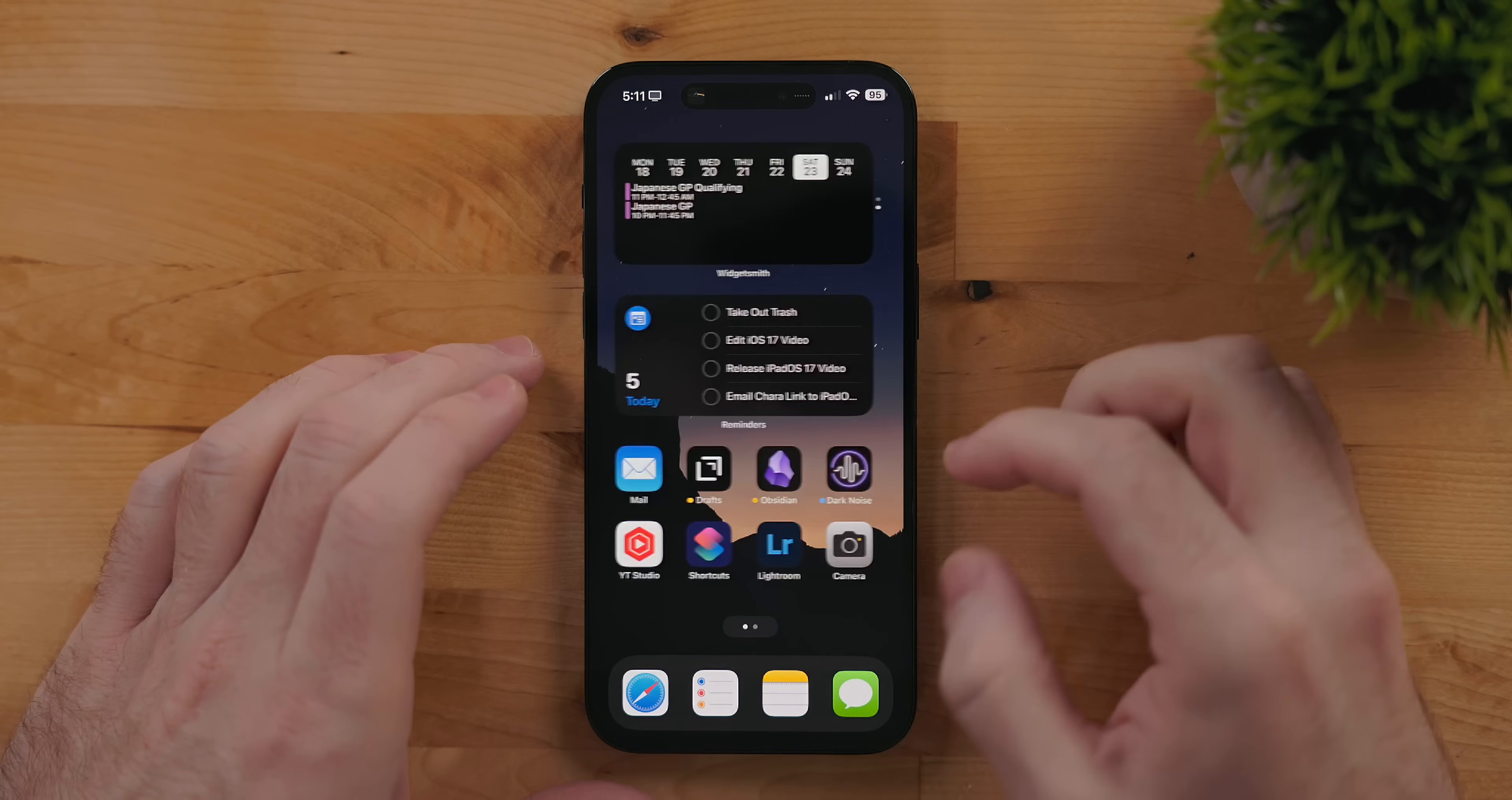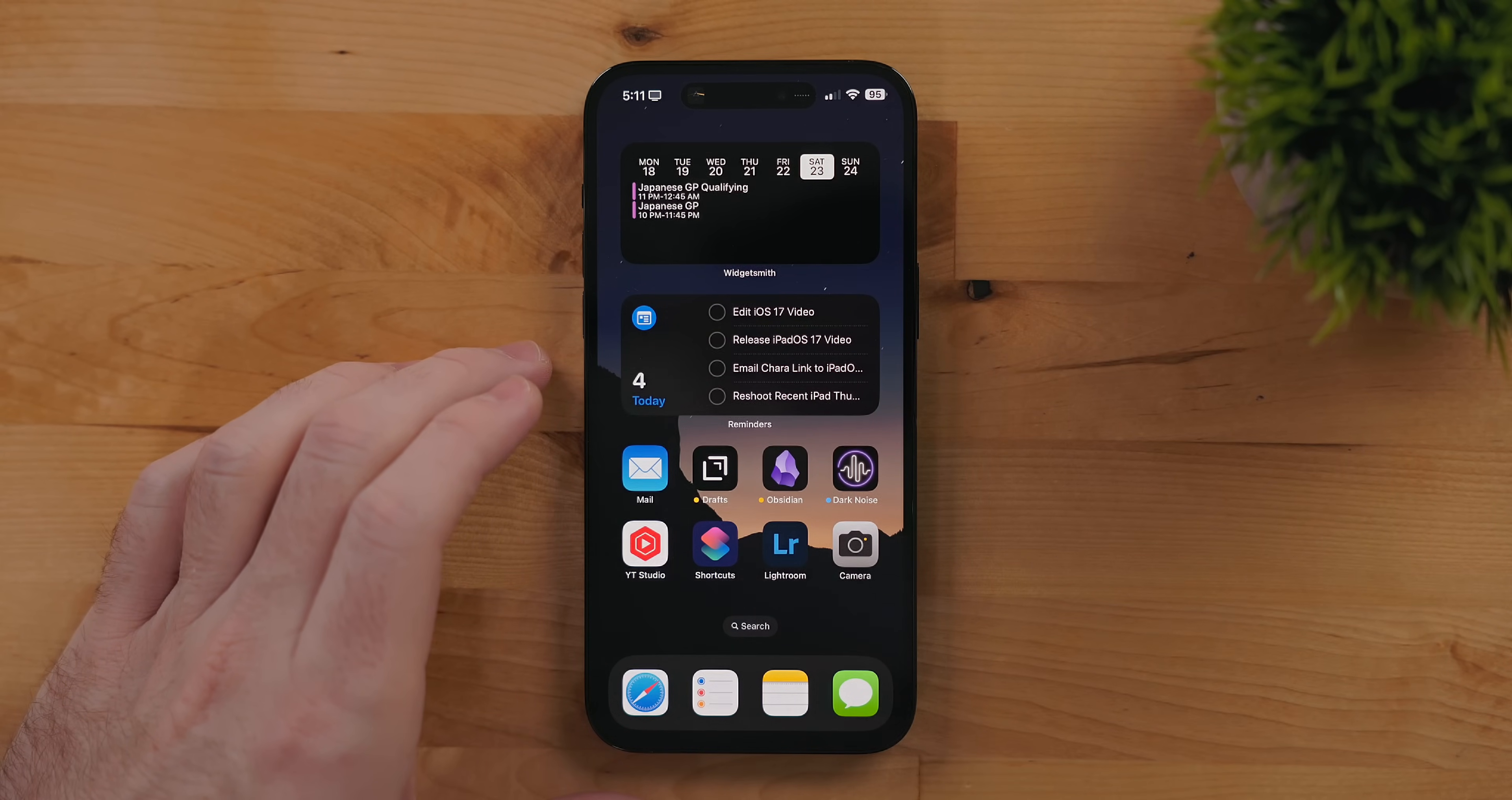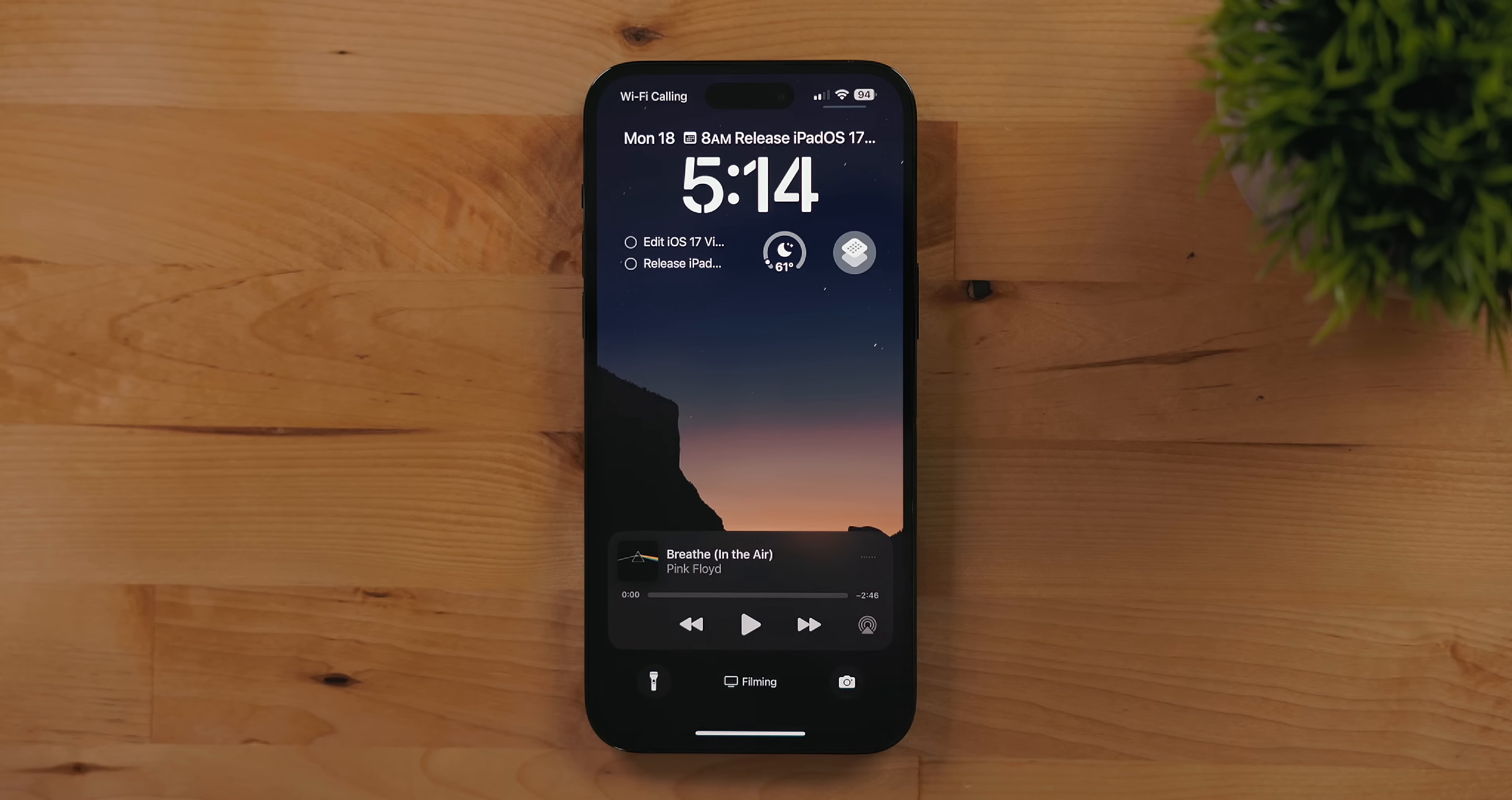There are a bunch of first-party interactive widgets. I think my favorite though is reminders. The ability to check off a task on the home screen or even the lock screen is so nice. No more having to jump into an app and tap on a bubble.